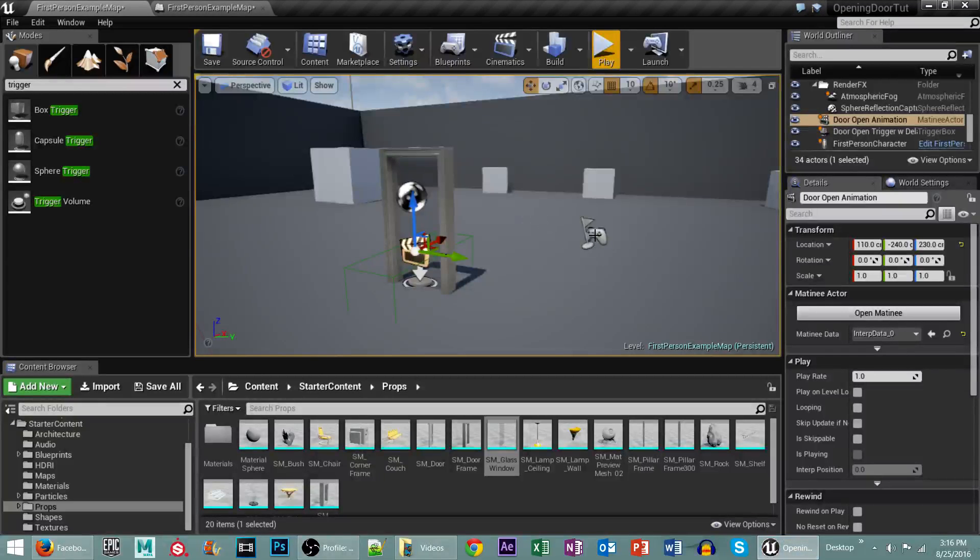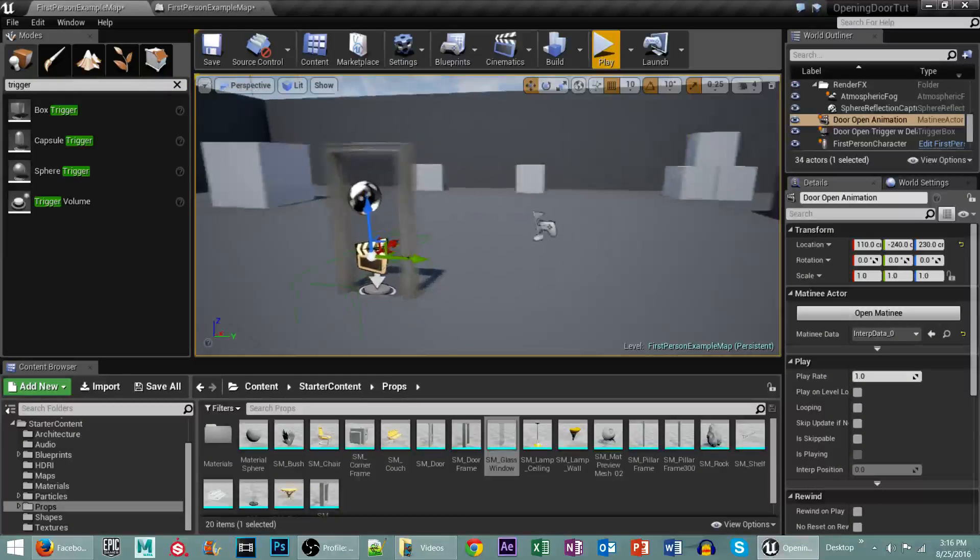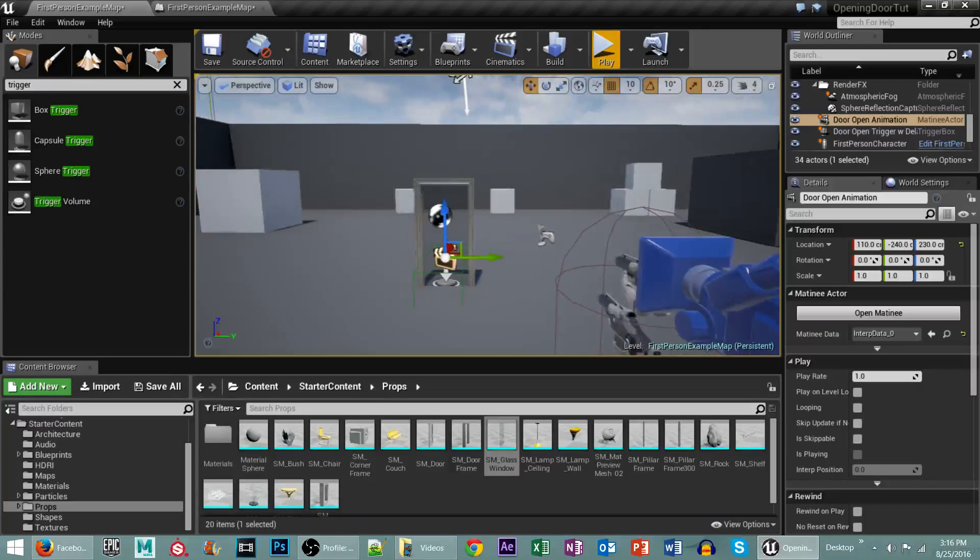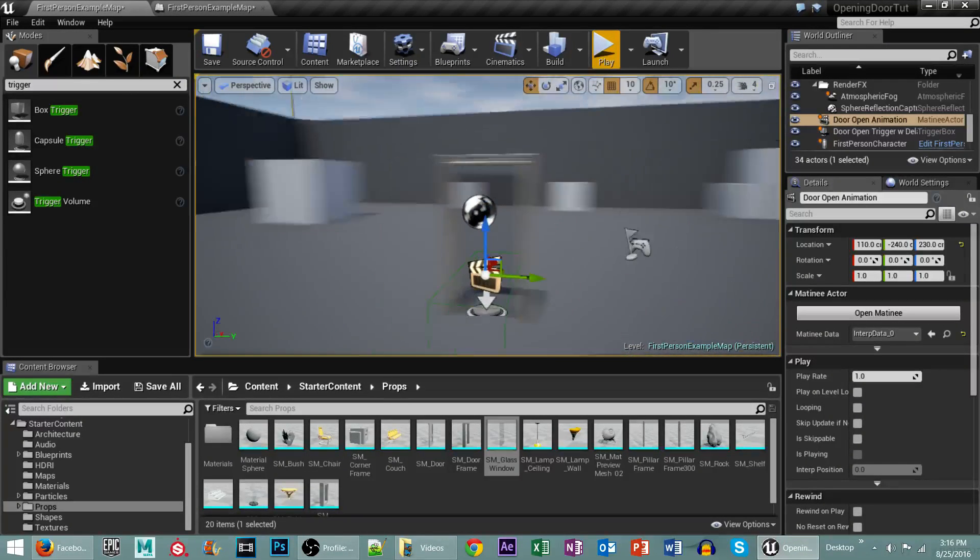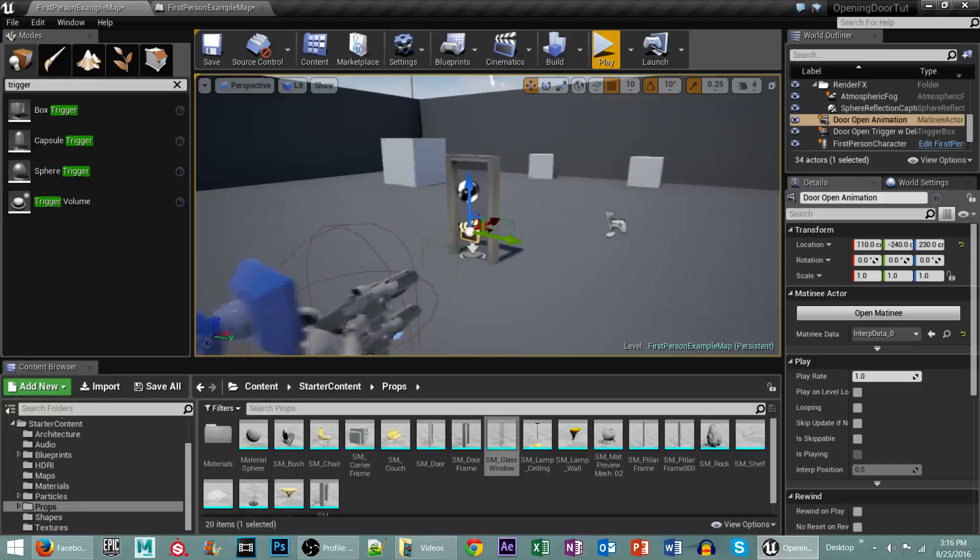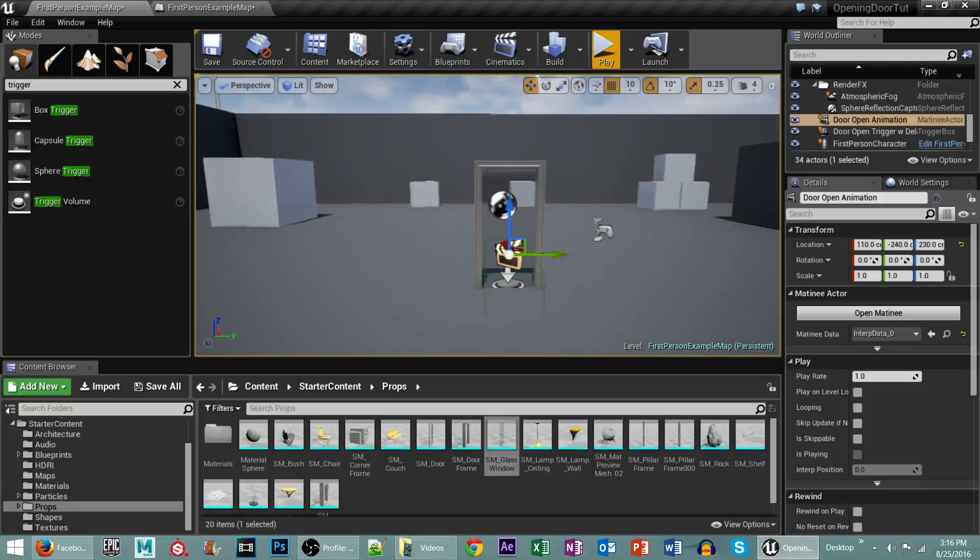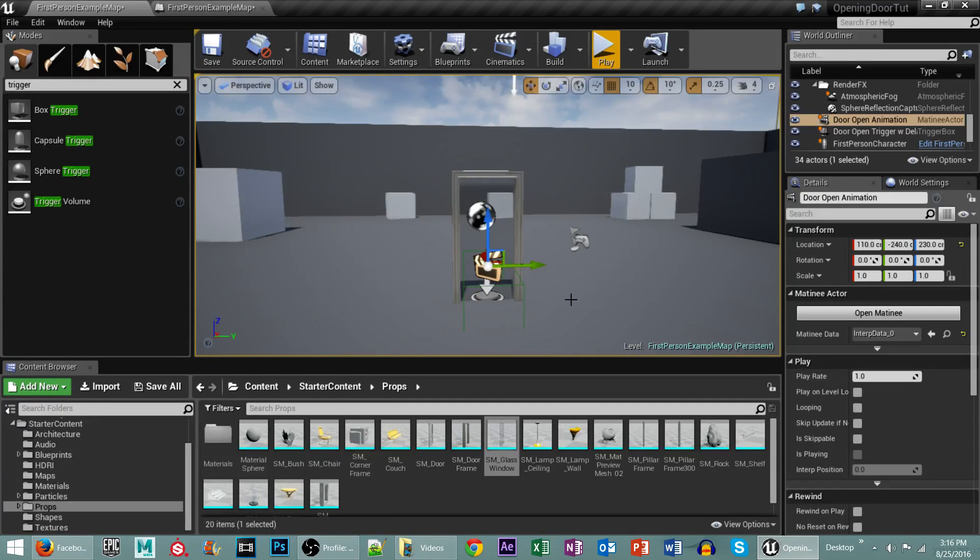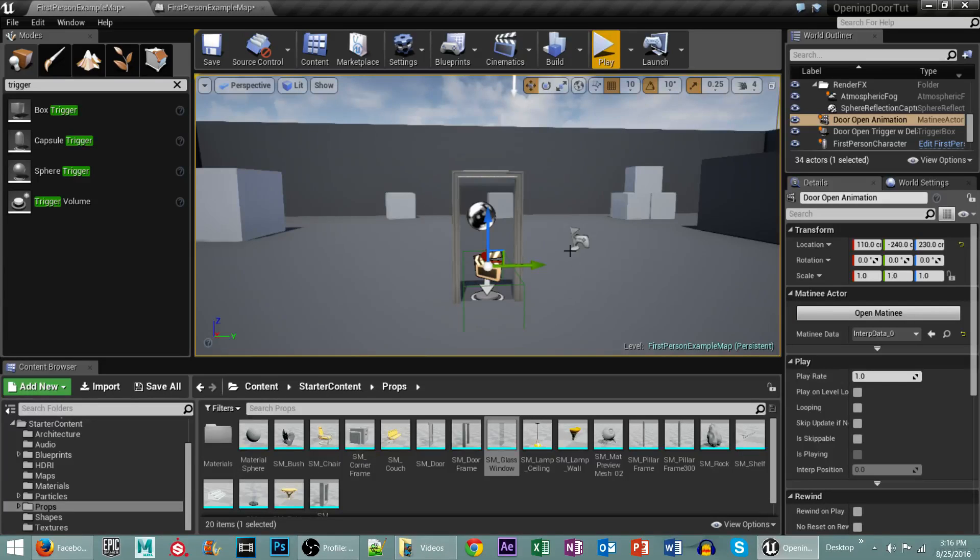Hello everybody and welcome to another tutorial. This is your boy, Get Off My Beard. What we're going to be doing today is creating a door that opens with a trigger box. It's really simple to do and I think you guys are going to enjoy it. So let's go ahead and jump right into this.